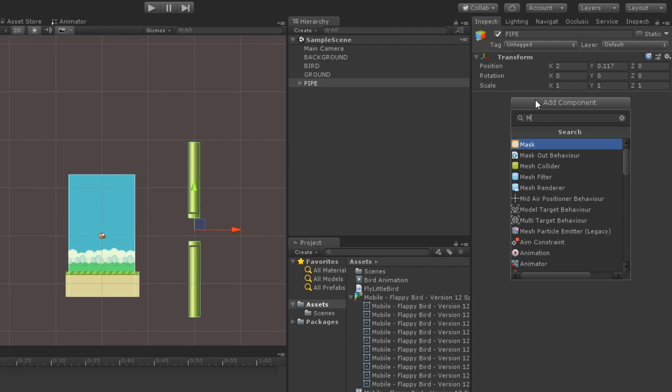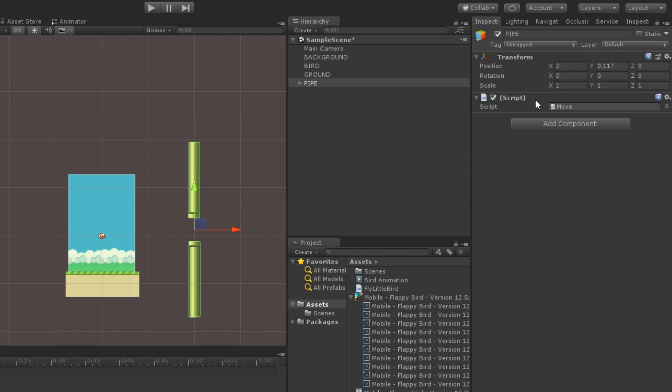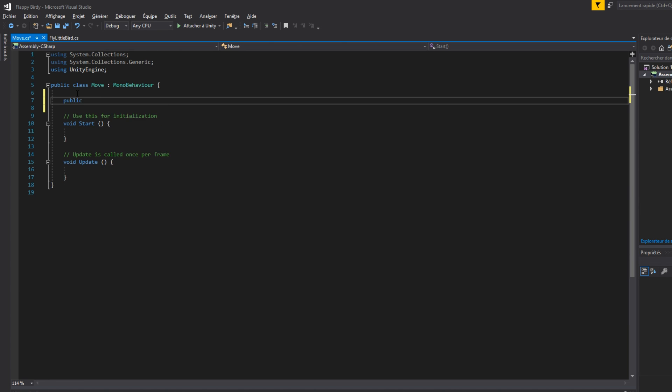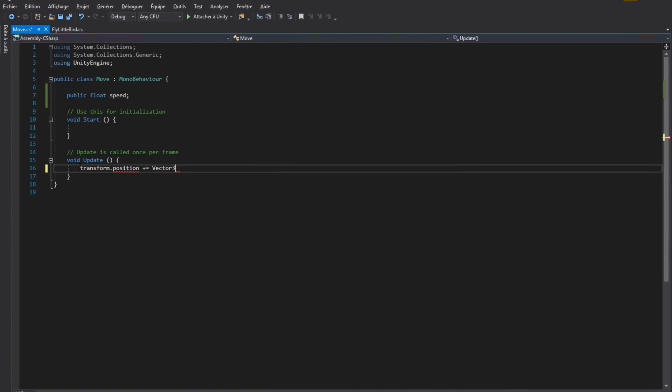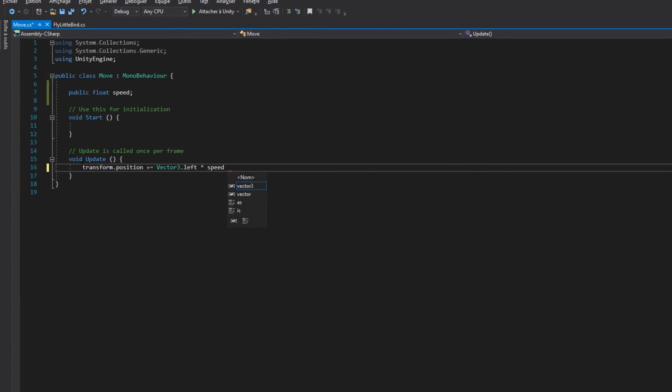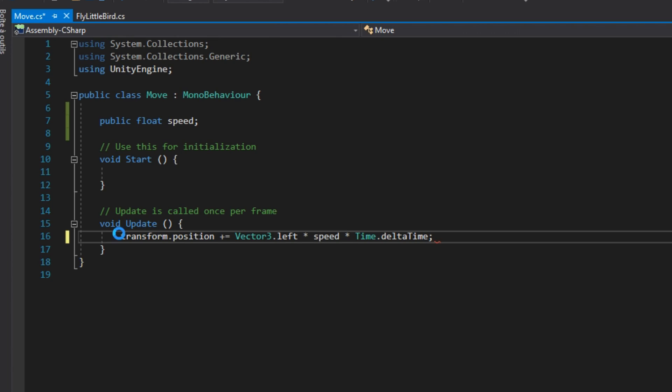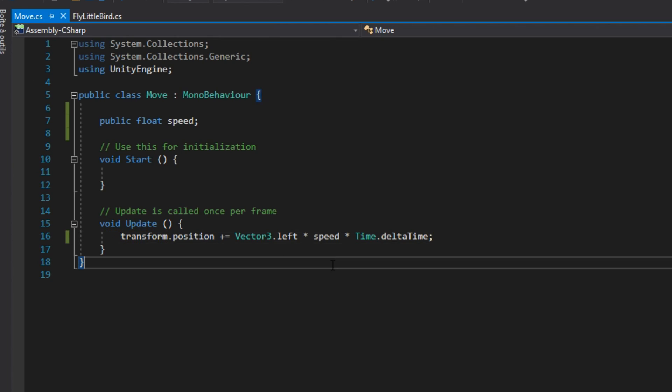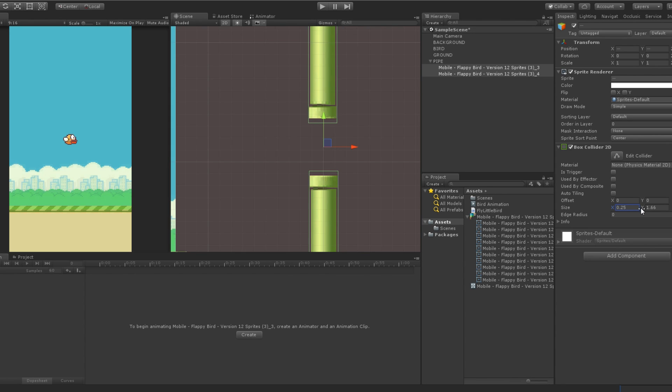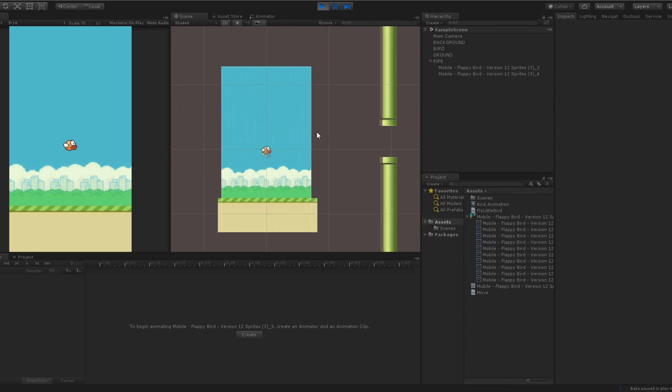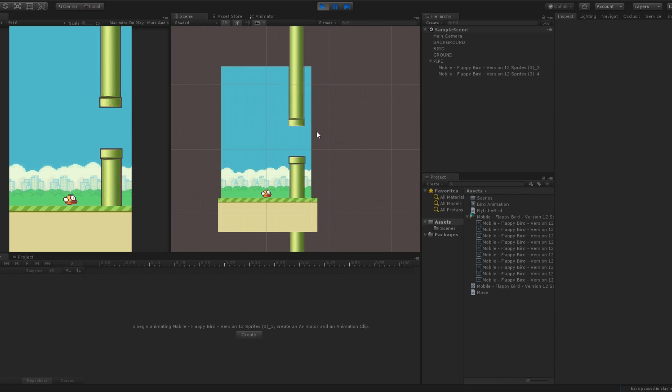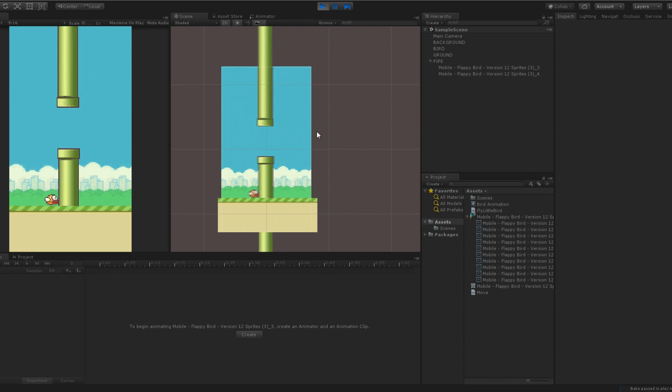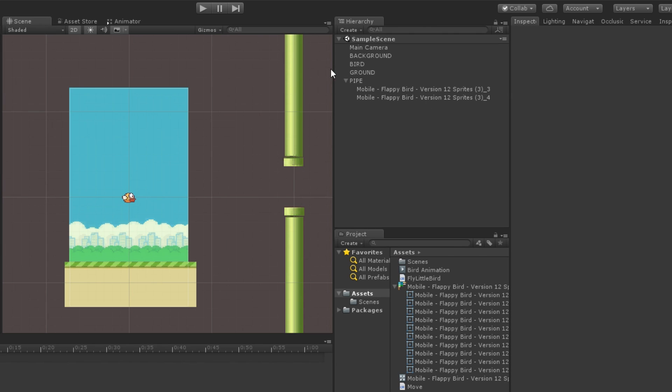Next, we will make the parent of the pipe move to the left by creating a new component that will only have one line of code where every frame of the game, we move our pipe to the left. Finally, we can add a box collider 2D to the pipe and here we go, we now have a moving pipe that collides with Faby.